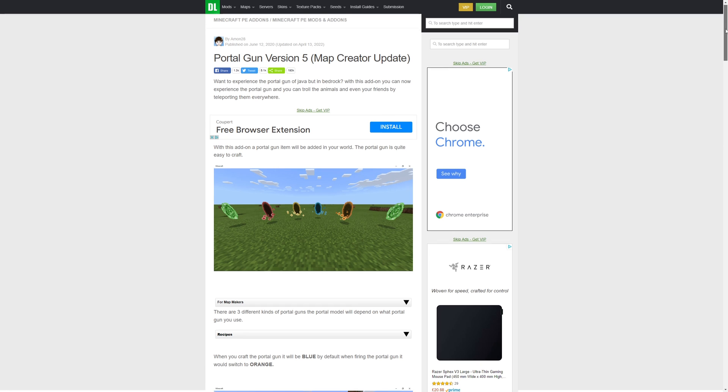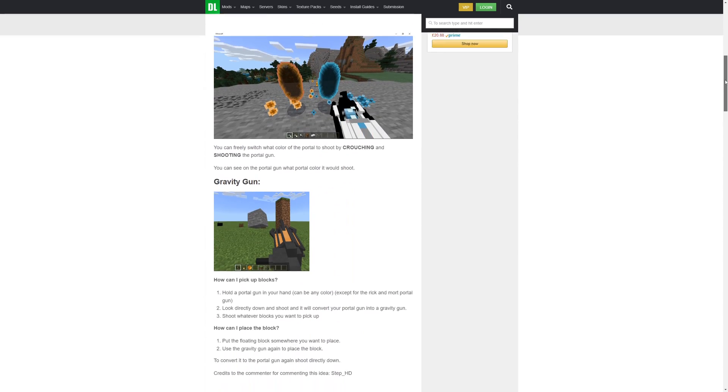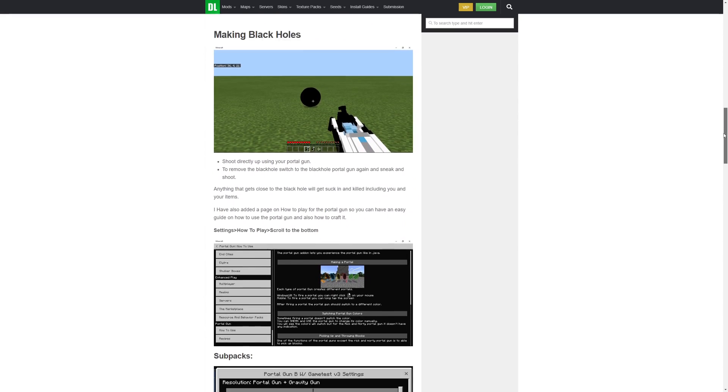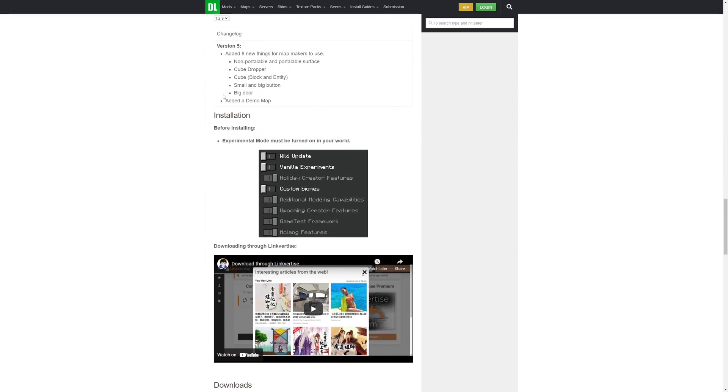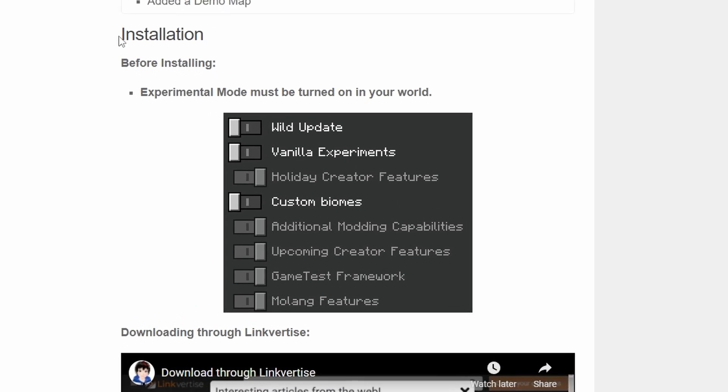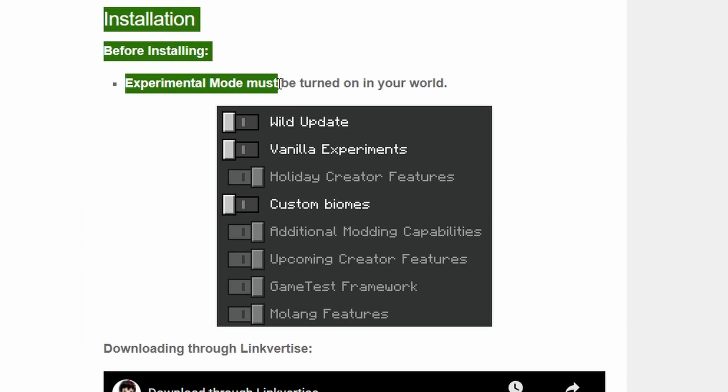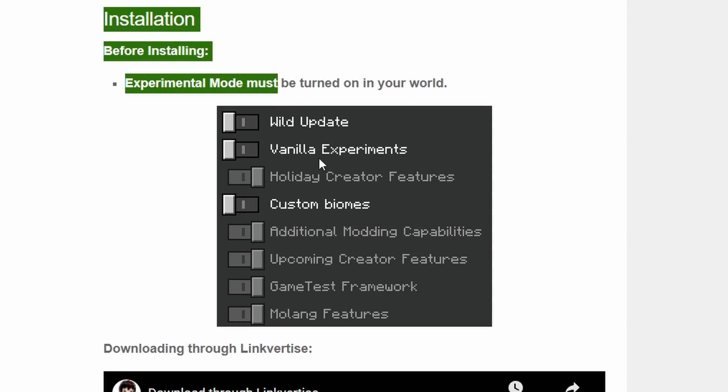If you have had any experience using mods in Minecraft Education Edition, you may have noticed that some of those mods require a setting called experimental gameplay to be enabled. Unfortunately, the ability to activate this feature in Education Edition just isn't there — the developers have made the following statement.